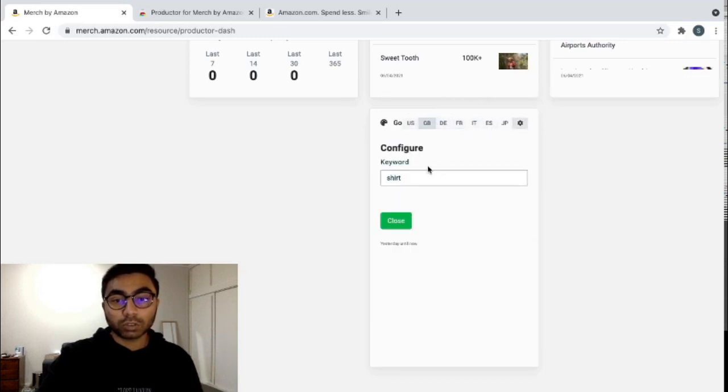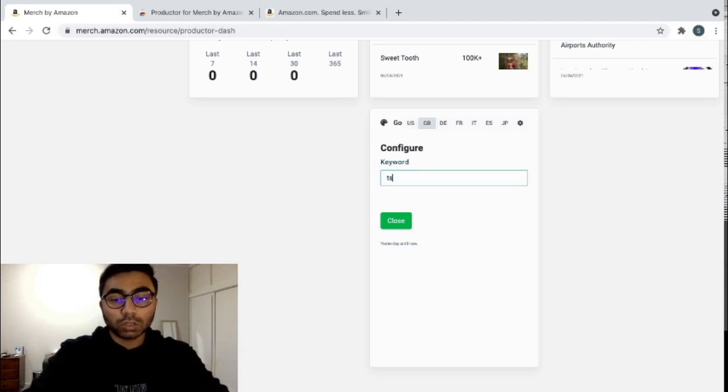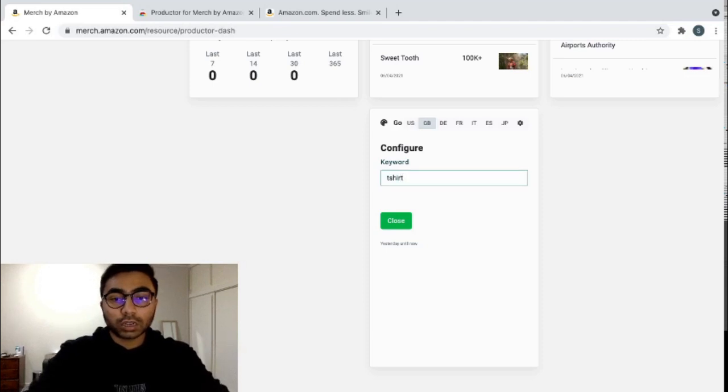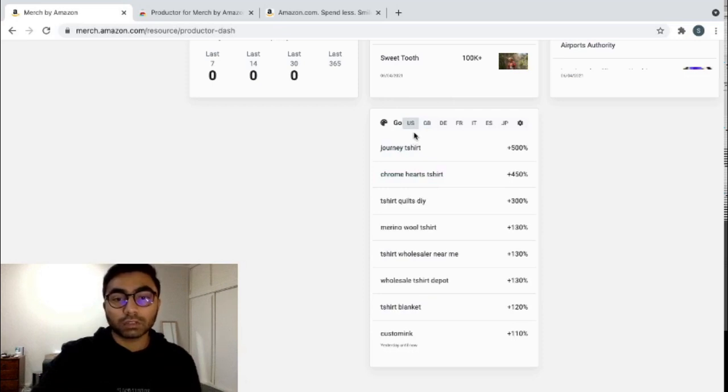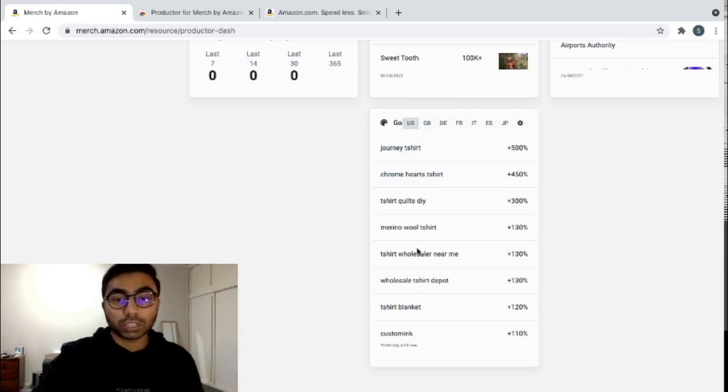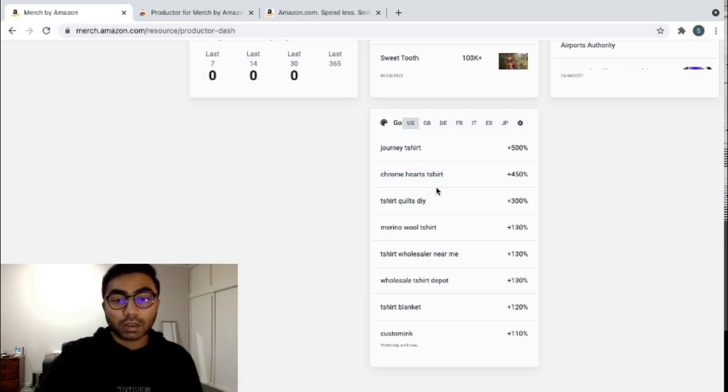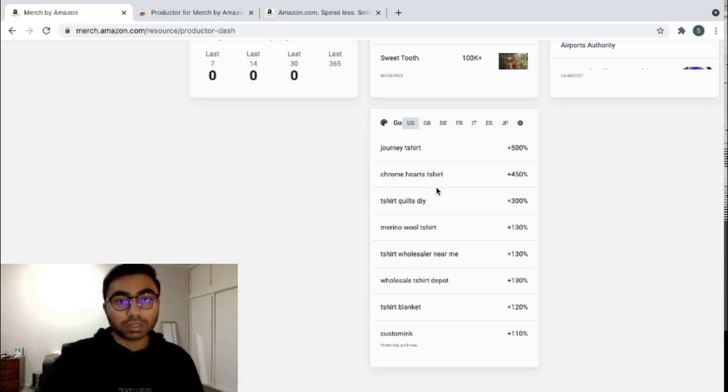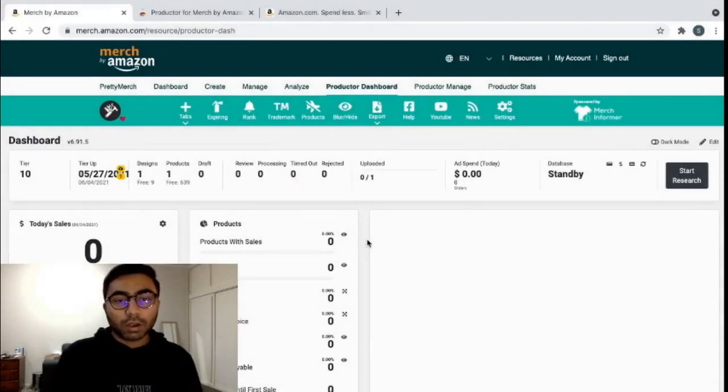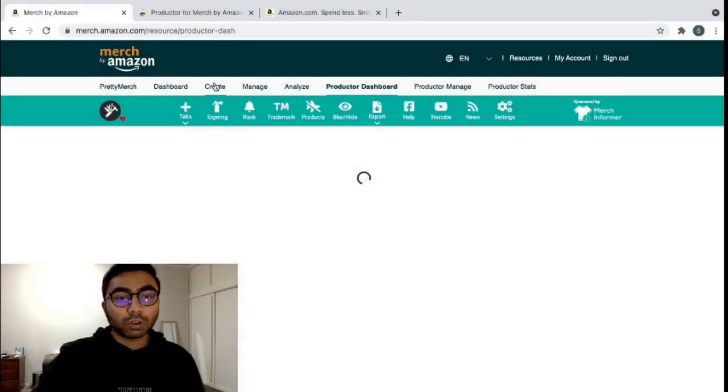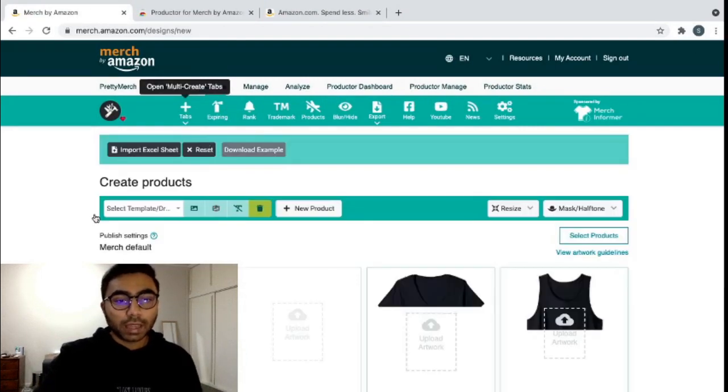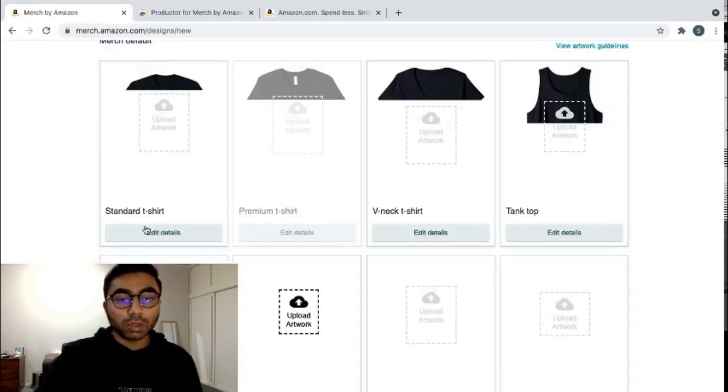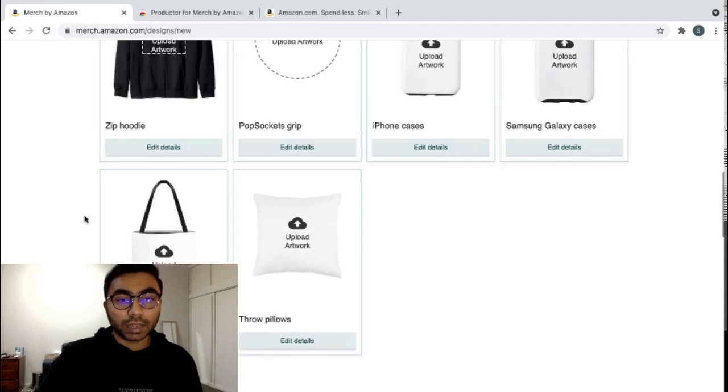You can also change the keyword that you'd want to see. So if you go t-shirt and you search for that and it will change accordingly for a t-shirt. So it says Chrome hearts t-shirt. Maybe you can look that up, see what it is. And if it doesn't have a copyright, you can start making that for your Merch by Amazon.